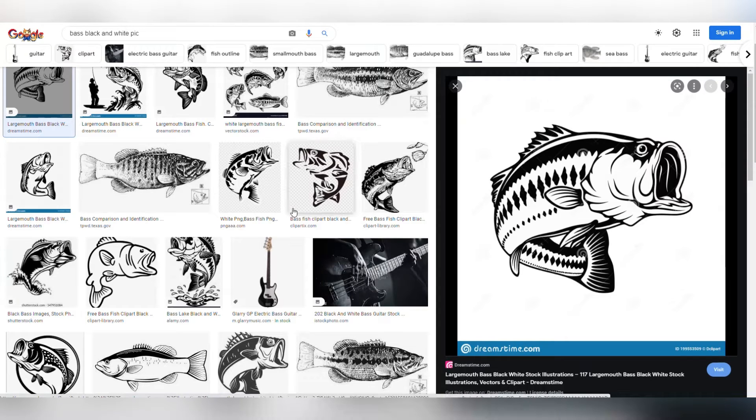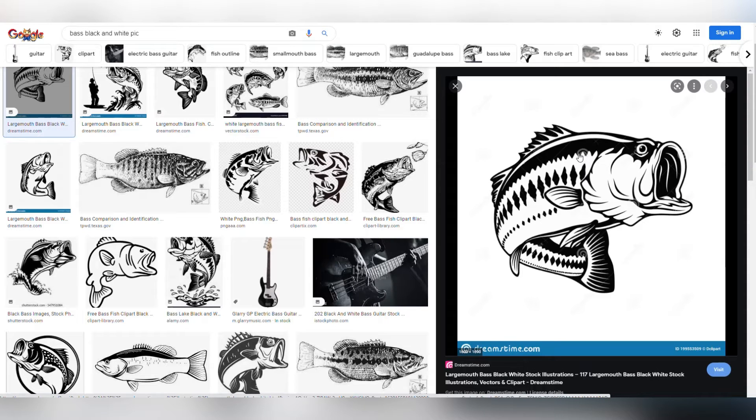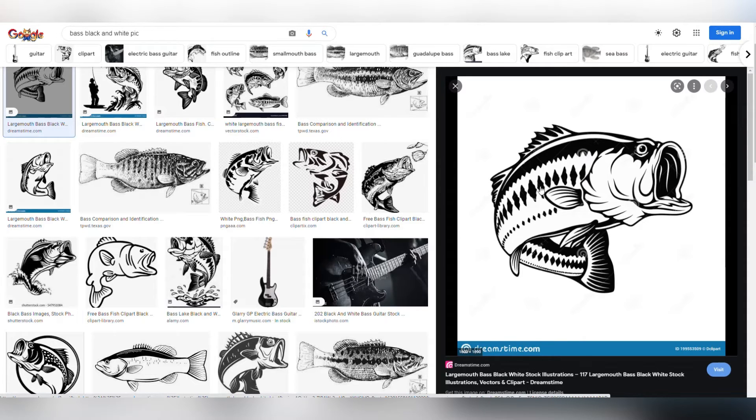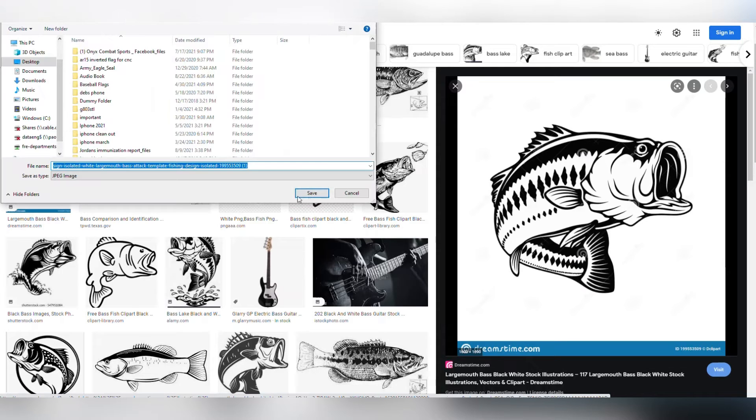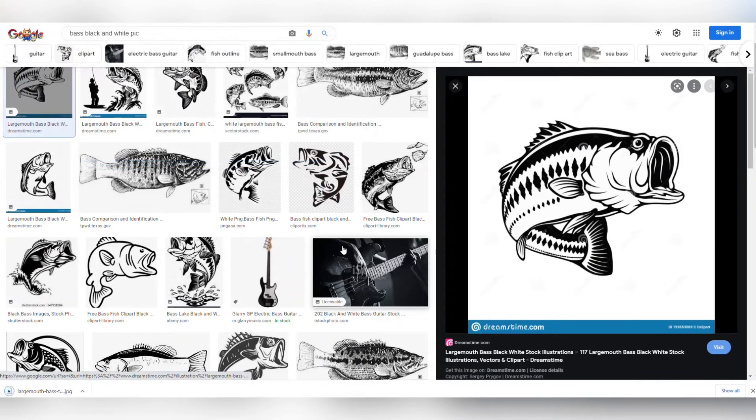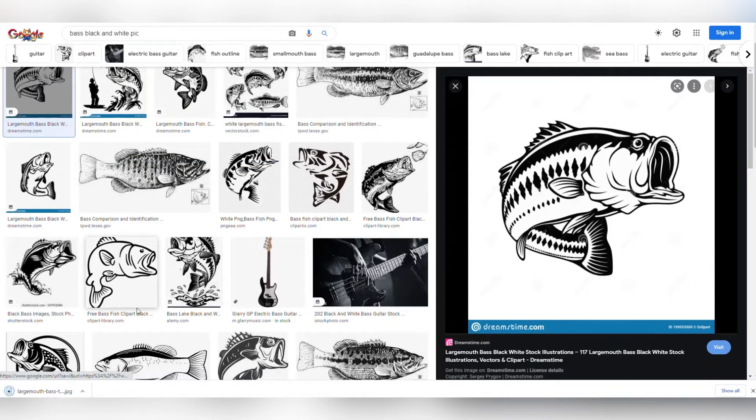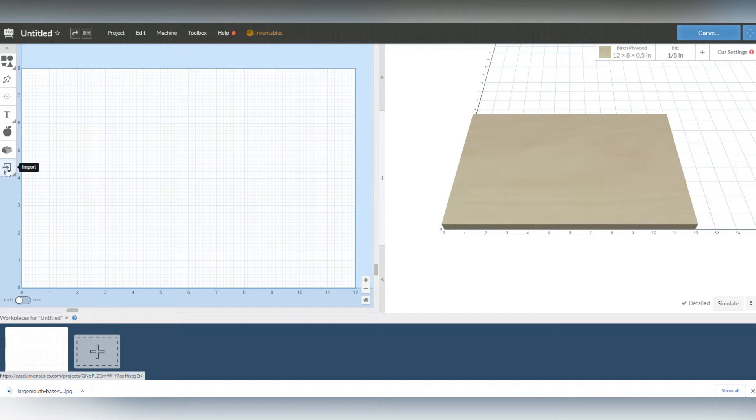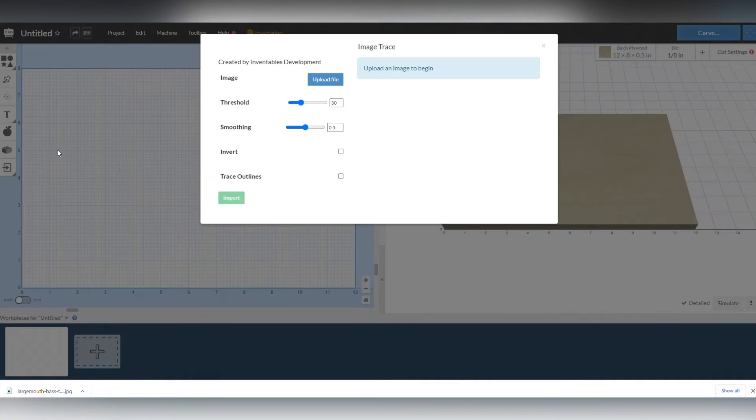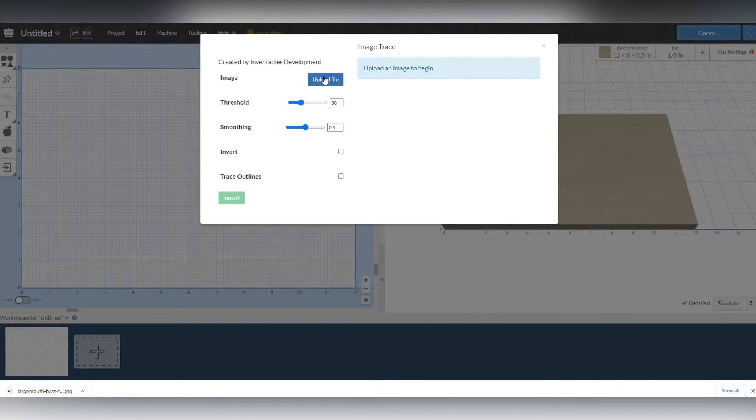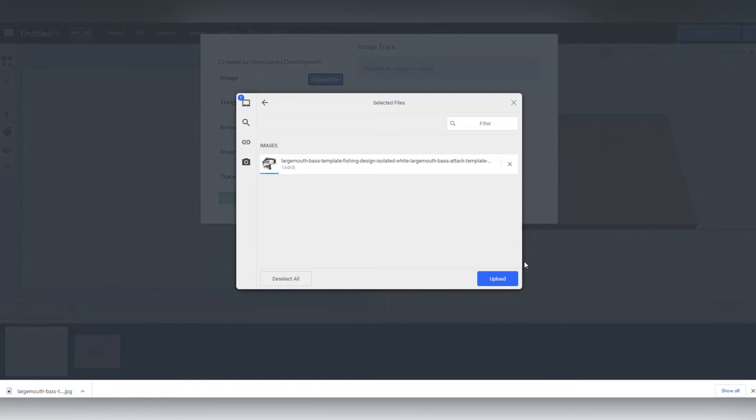I'm going with an image off Google here of a bass. You can see there's some watermarks in here. So the first thing I want to do is I'm going to right click it and just save the image. Alright, image is saved. I'm going to go back to Easel and I'm going to click my little import button here. I'm going to tell it I want to trace the image, so you're going to click upload file.